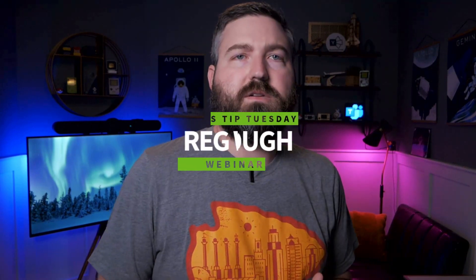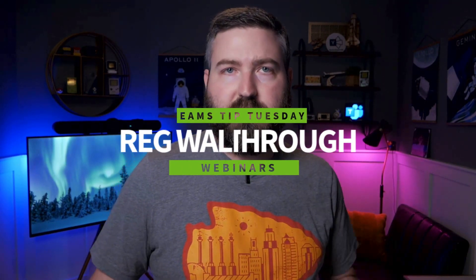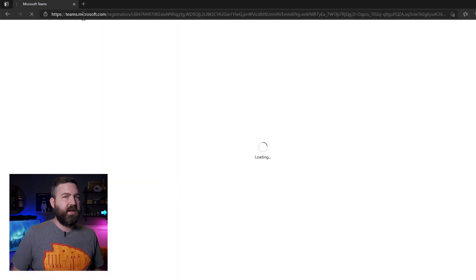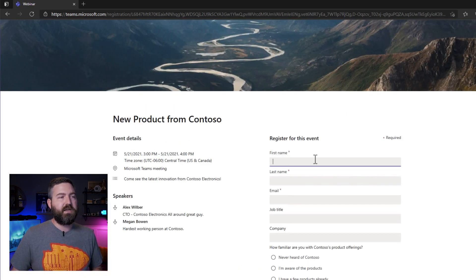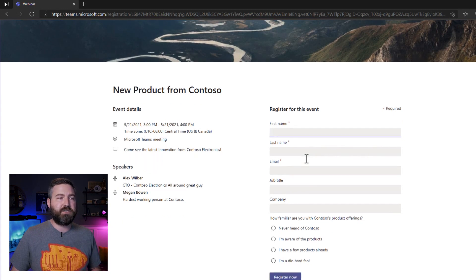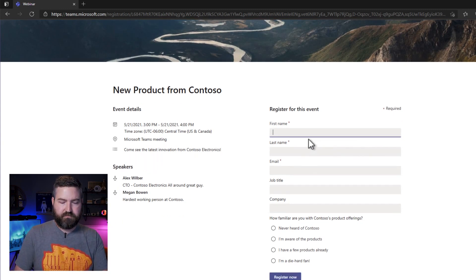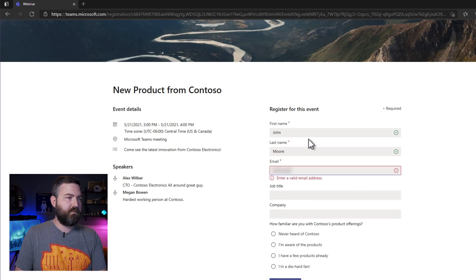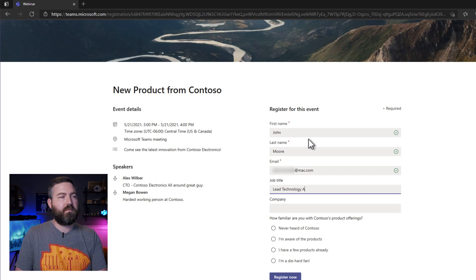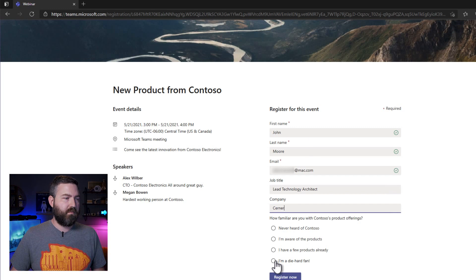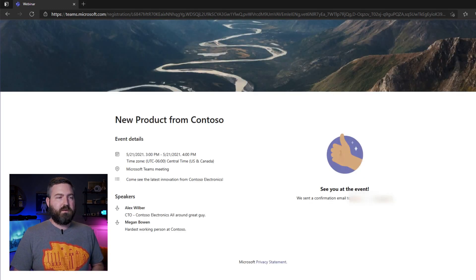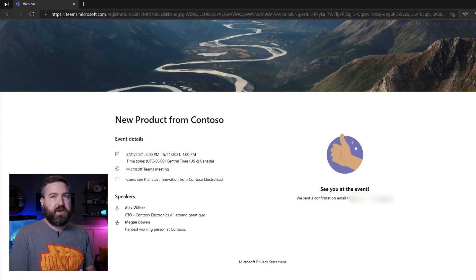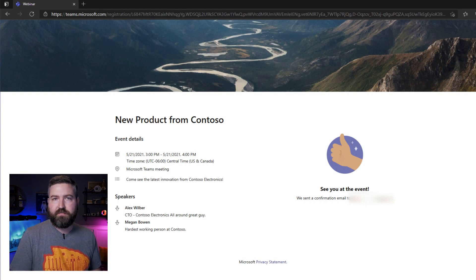So what does it look like when somebody from the audience goes to sign up for the webinar? Well, I've got a private browser here and I'm going to go to the registration page. I'm not logged into any kind of Microsoft account or anything like that. I'm going to enter my personal email address and other information and we'll just go ahead and sign up for this webinar. Once I finish registering, I get this confirmation page thanking me for signing up and letting me know that an email confirmation is on the way.